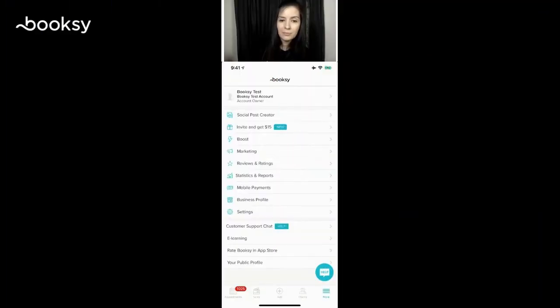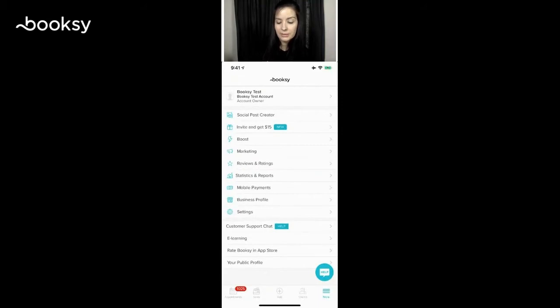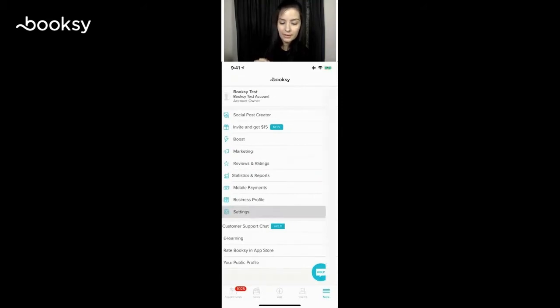So here you have your main menu. We're going to work our way from the bottom up, so we're going to start at the bottom where it says settings and click on that.